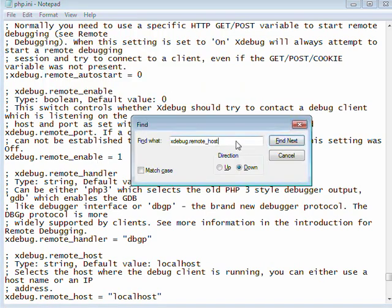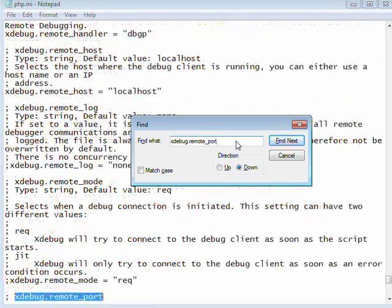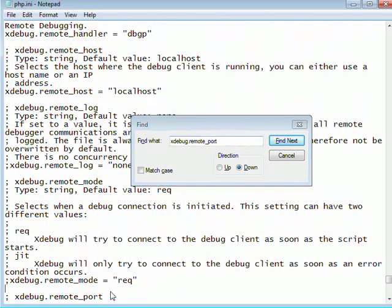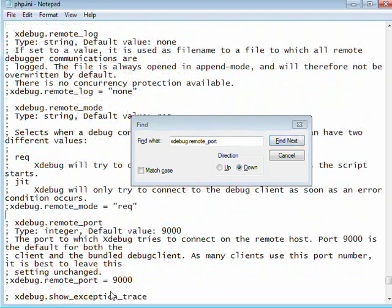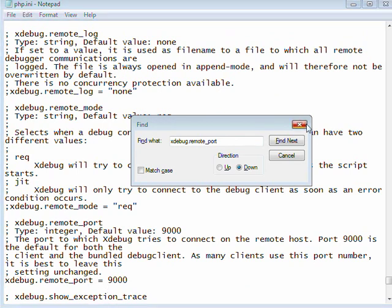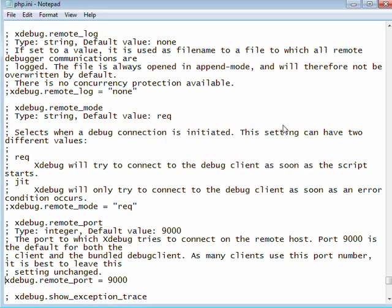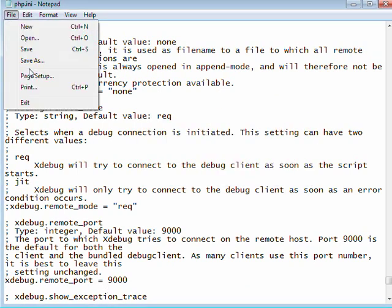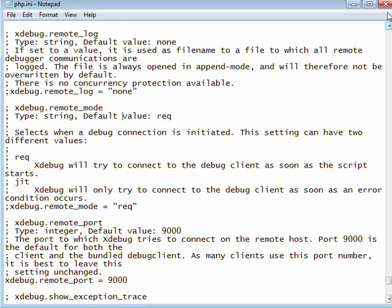And for our last edit, just do a search for Xdebug dot remote port. And go ahead and uncomment the line that says Xdebug dot remote port equals 9000. That's all the changes we need to make there. So go ahead and save your file and close it.